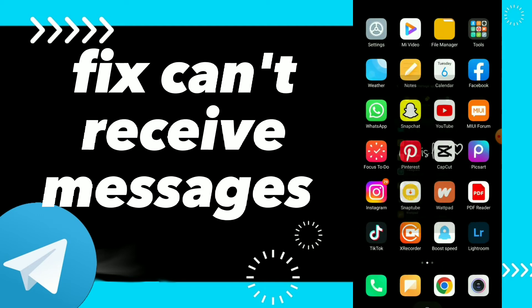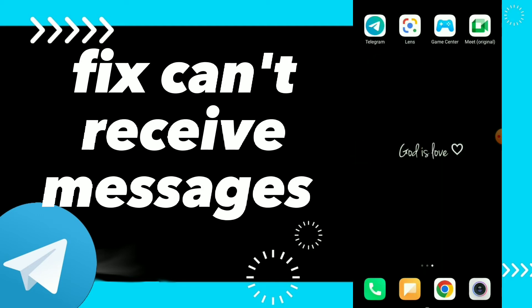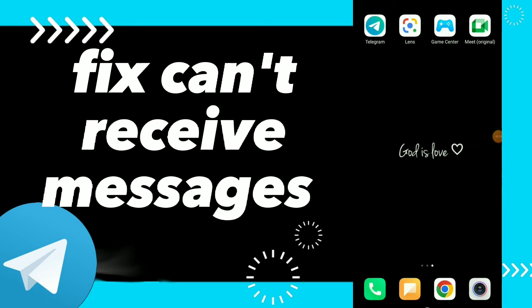Go back and see if this helps you to fix your problem easy and quick. Hope this video was helpful for you, and if it was, don't forget to subscribe and don't forget to like the video. See you in the next video.